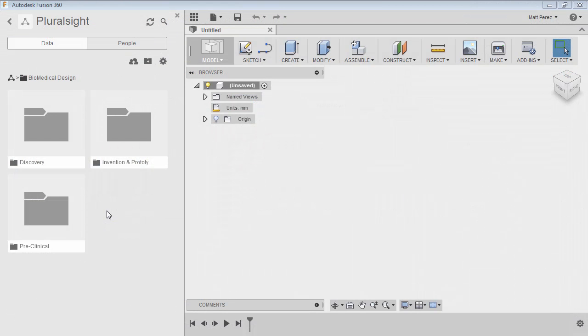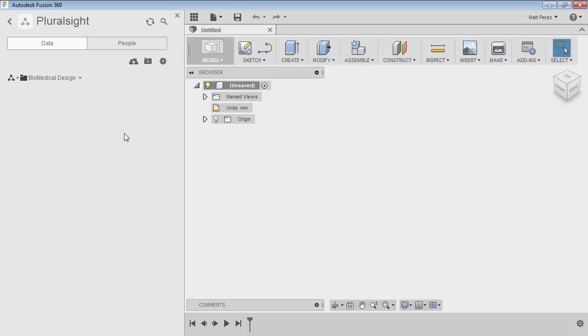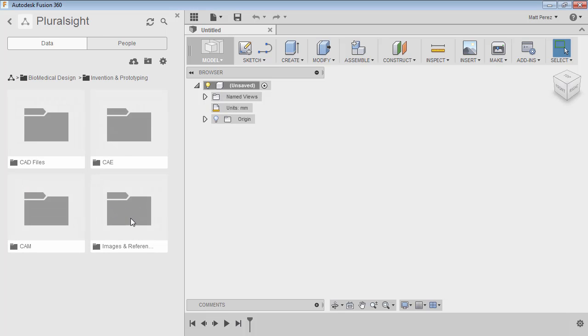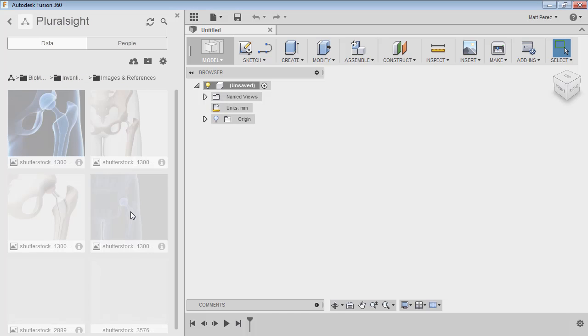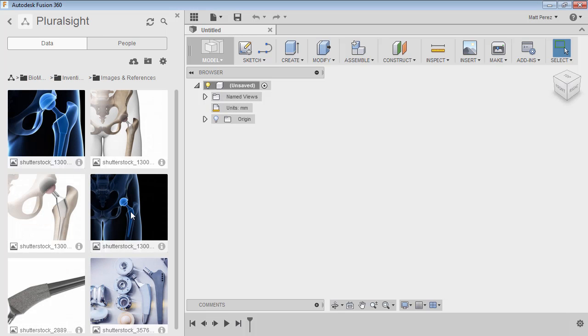We have our biomedical design folder that Chris has created. Inside invention and prototyping, we have images and references. These references are several images that were sent to us for different types of designs that we can possibly create—some good references and a good base direction for what we need to do.